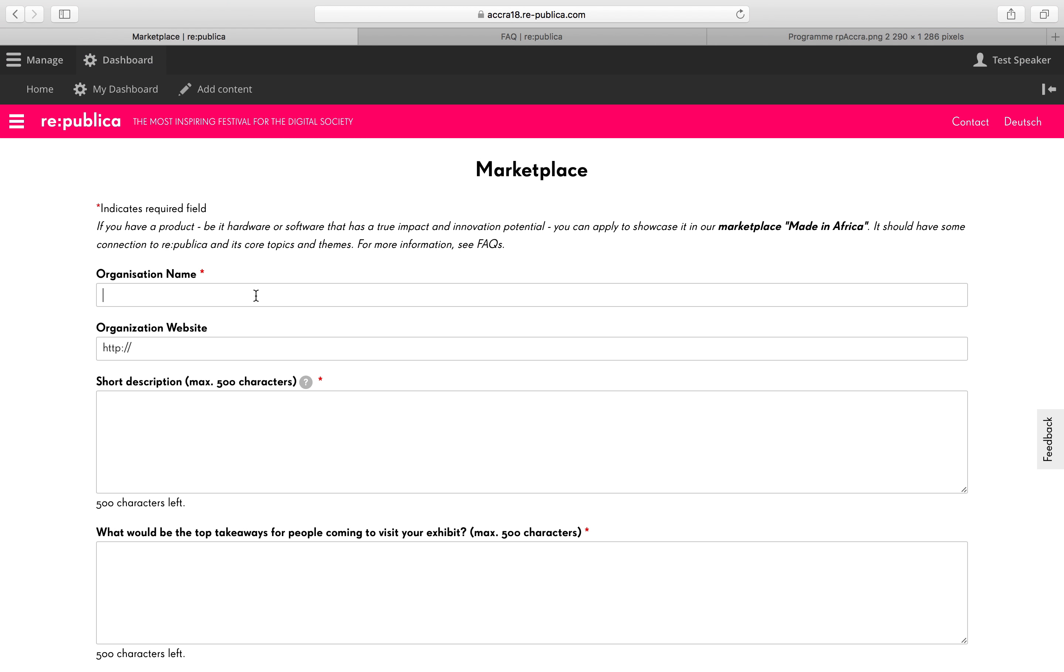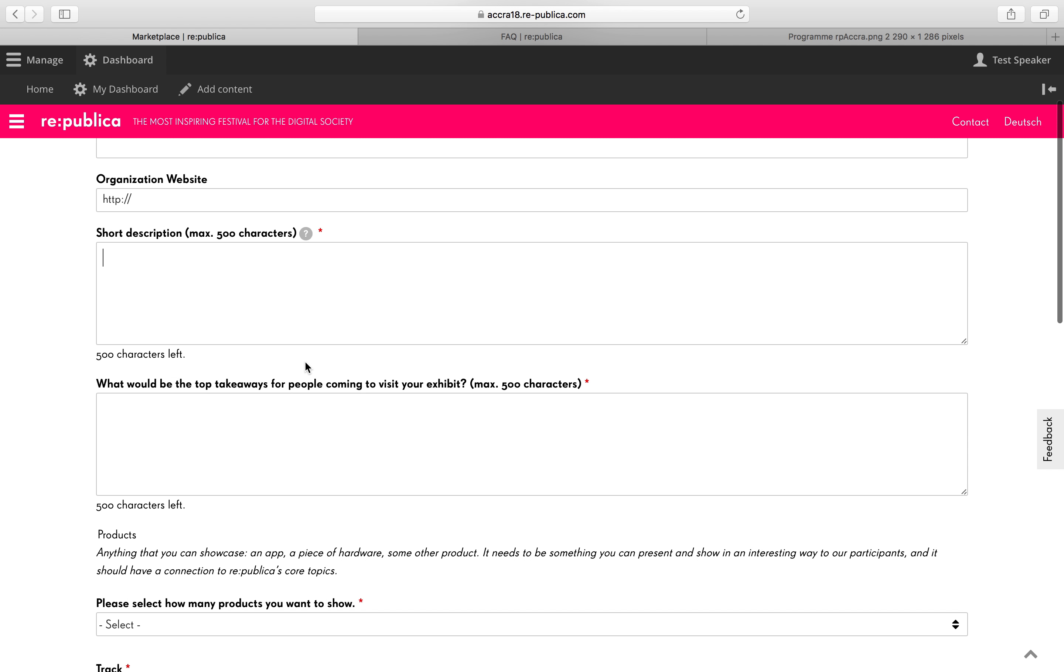So first thing, please provide the name of your organization. And if you want, a link to your website. Then please give us a short description of your organization and what you do.